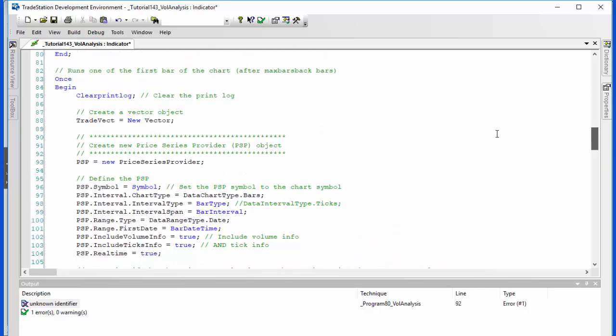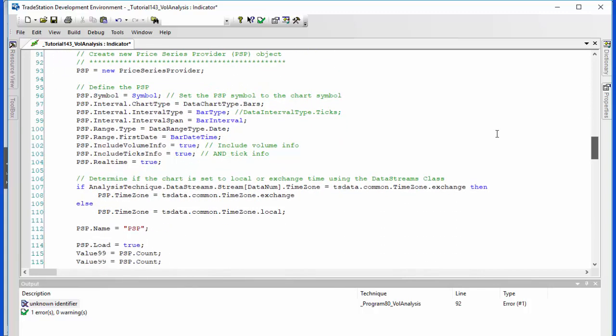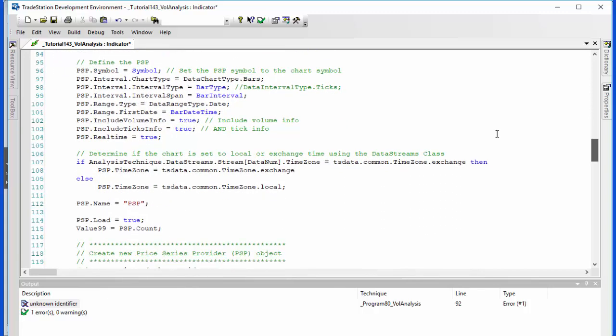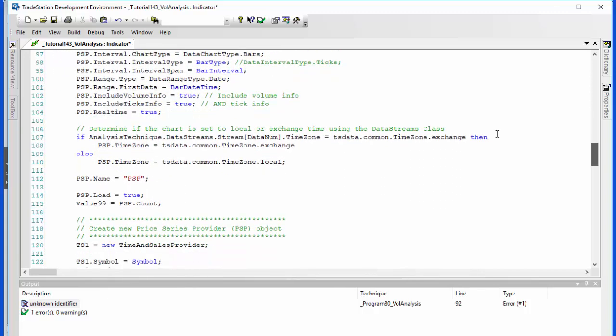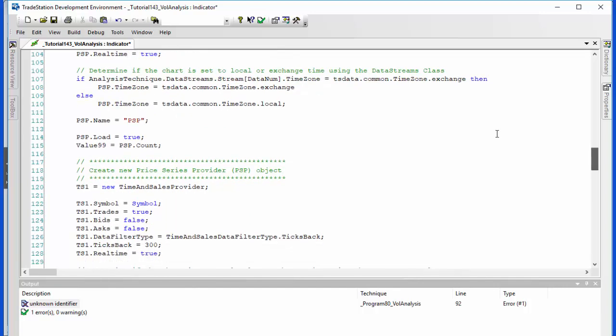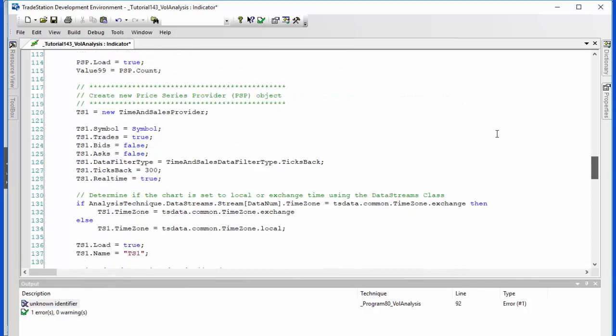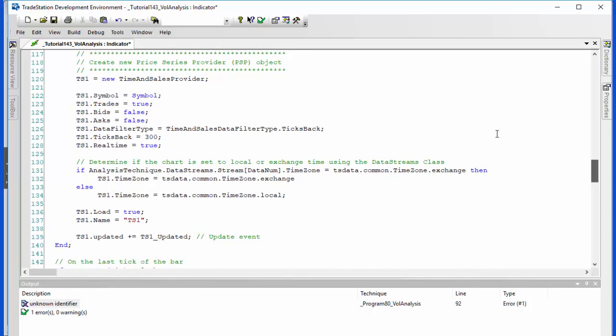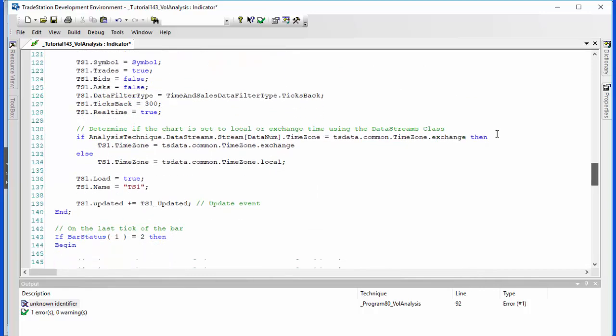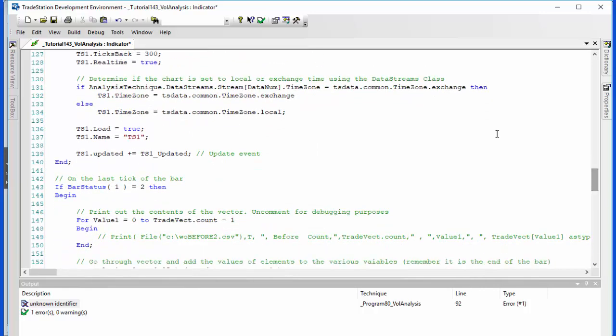So that's the first thing we do in the once statement: we create the price series provider, we automatically determine what sort of time zone the chart is on, we load that, and then similarly for the time and sales. And then as I mentioned, we have an update event for that.